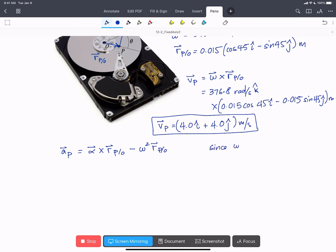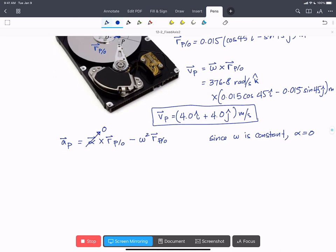Since omega is constant, which we're told in the problem, then alpha equals 0. So we can cross that out, and that first term won't be involved in our determination of acceleration.